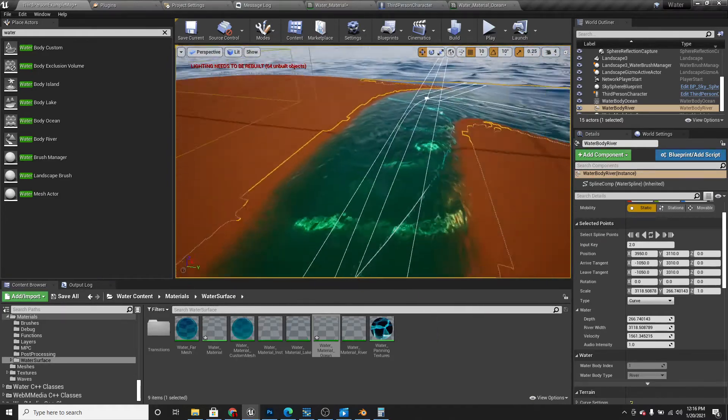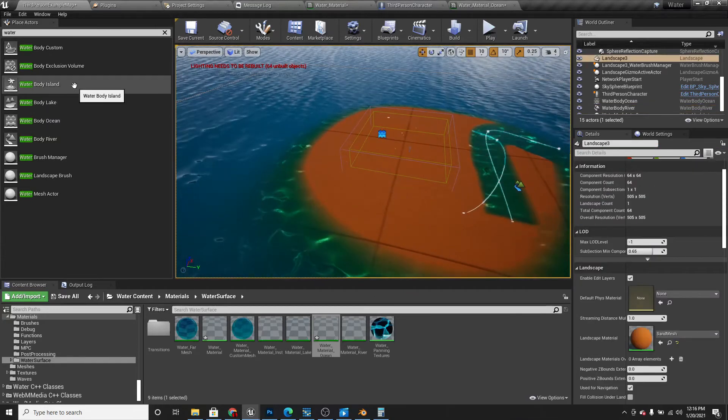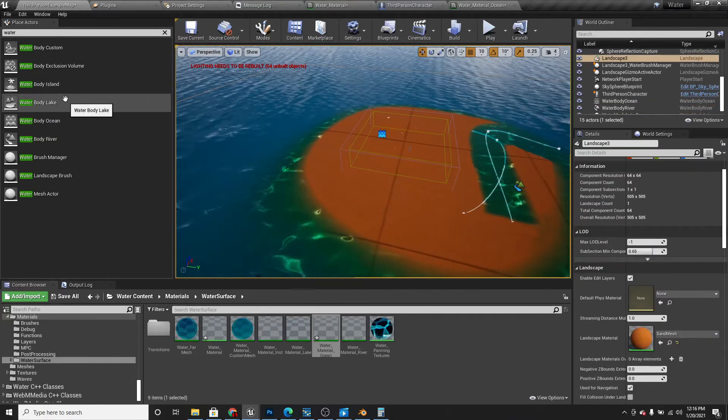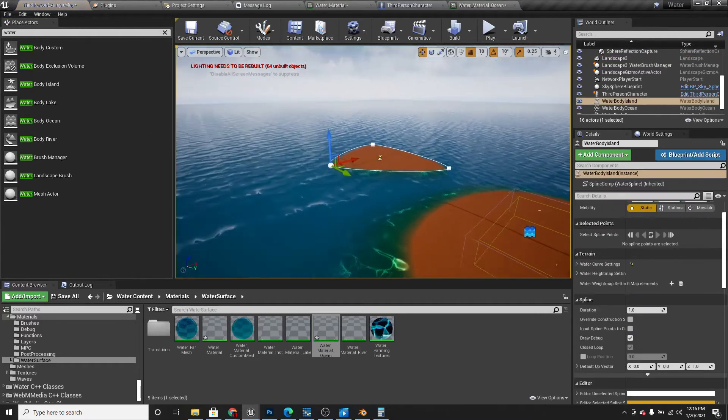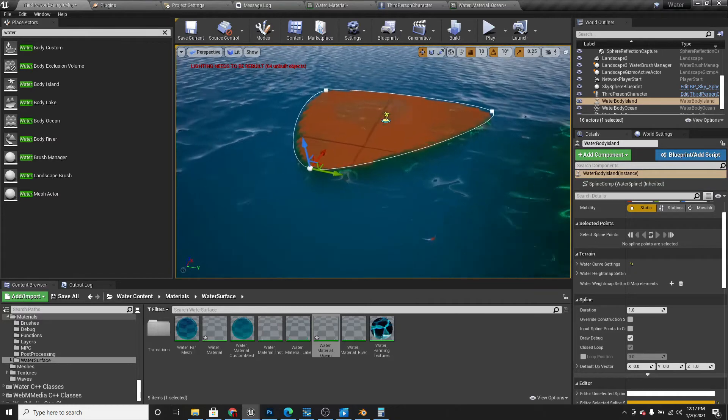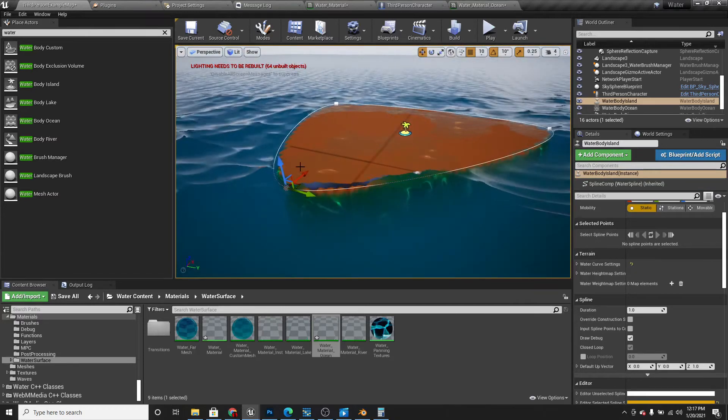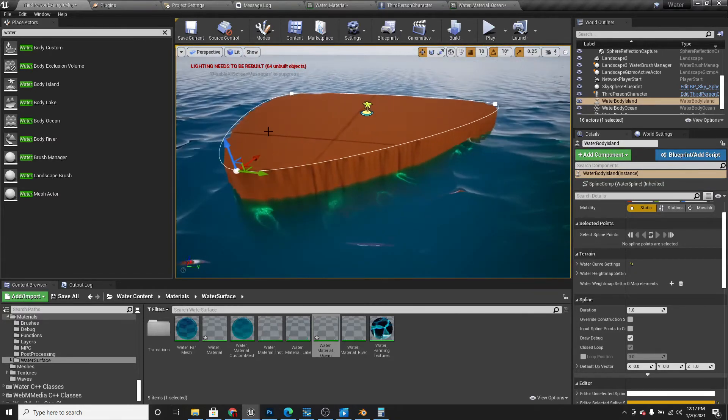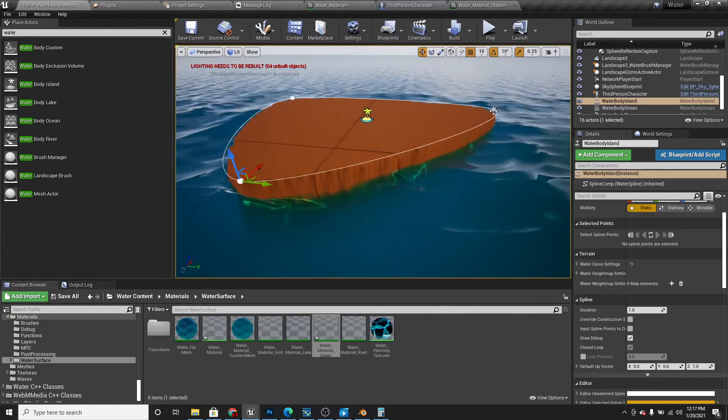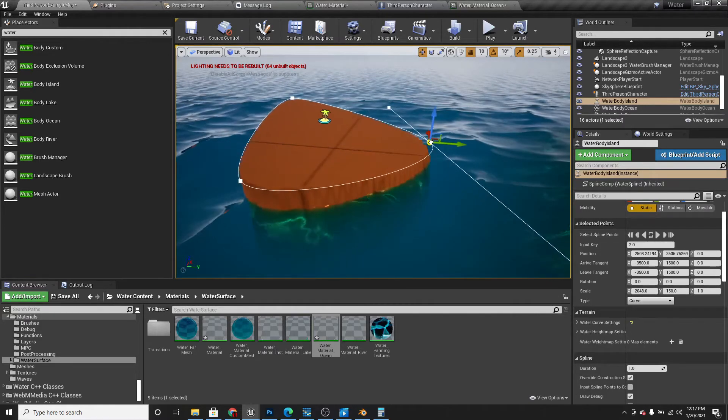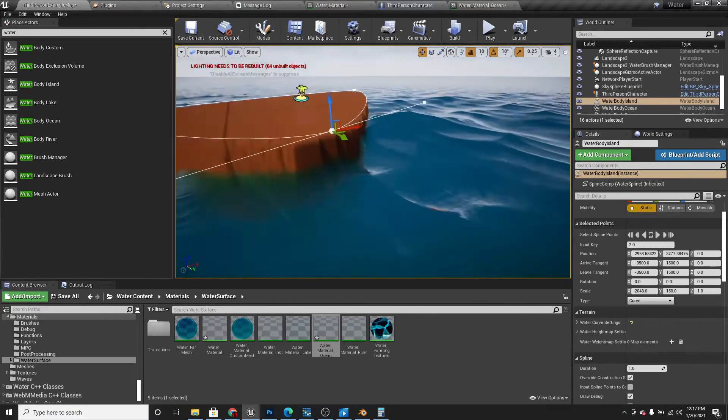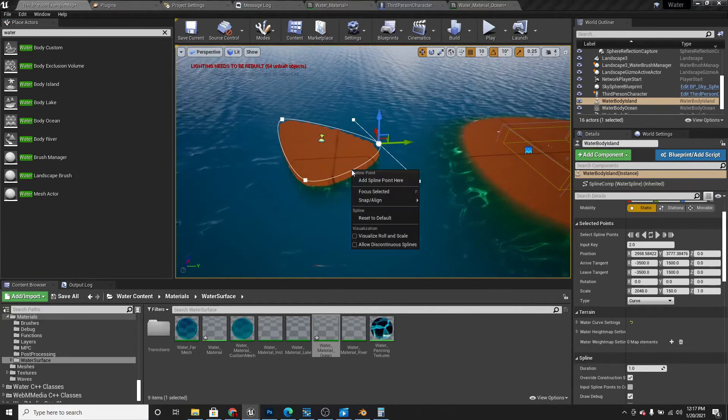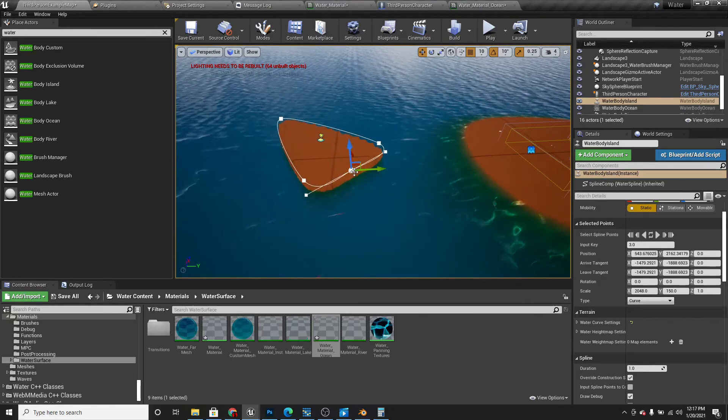Another thing I'm going to show you is the water body island. If we drag that in, it'll just make a separate island. We can move it up, down, and again, we can change the spline point position. Also, if we right click, we can add spline point.